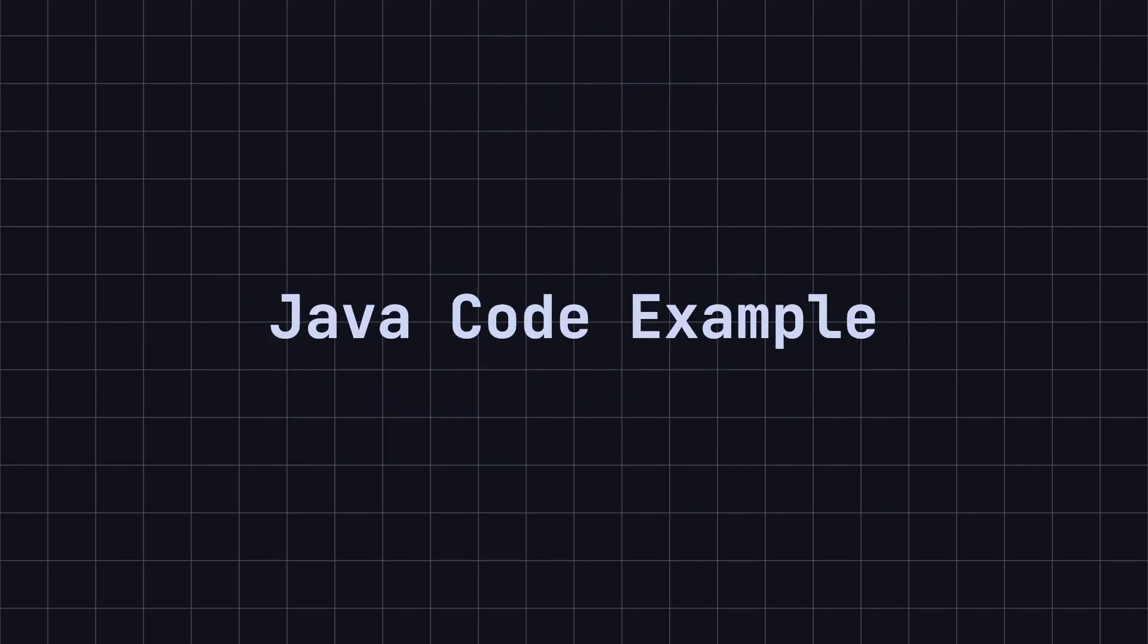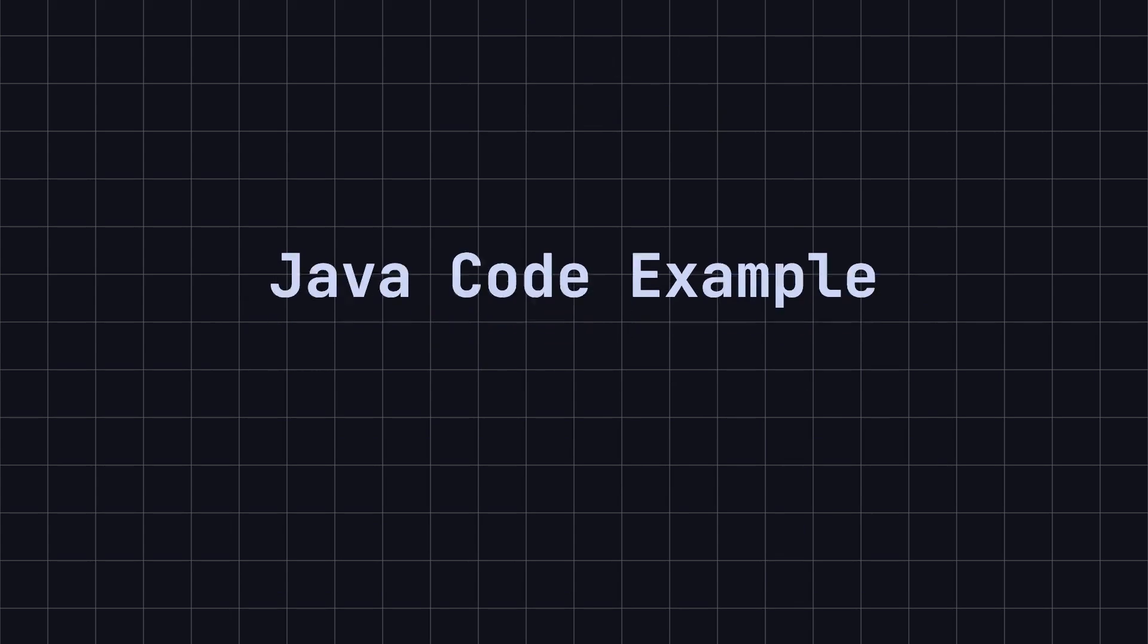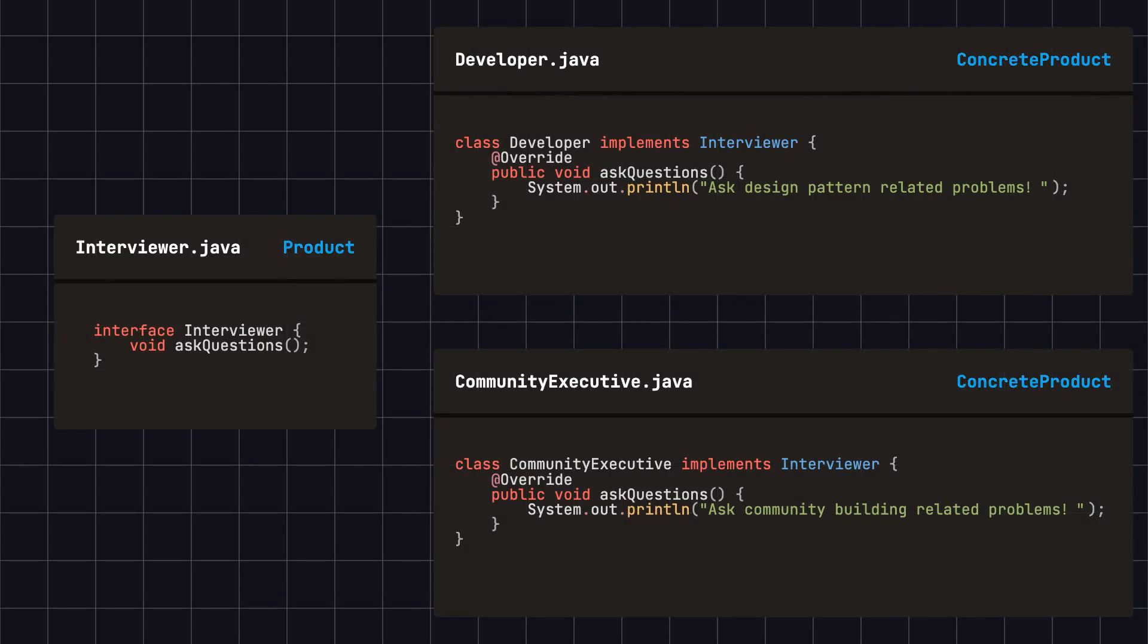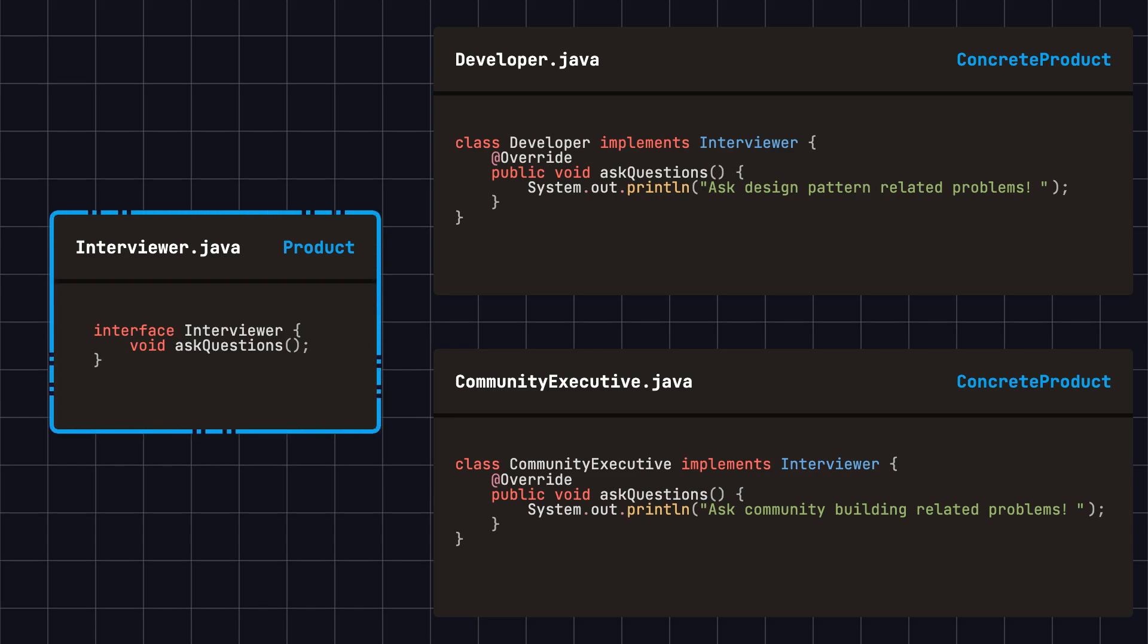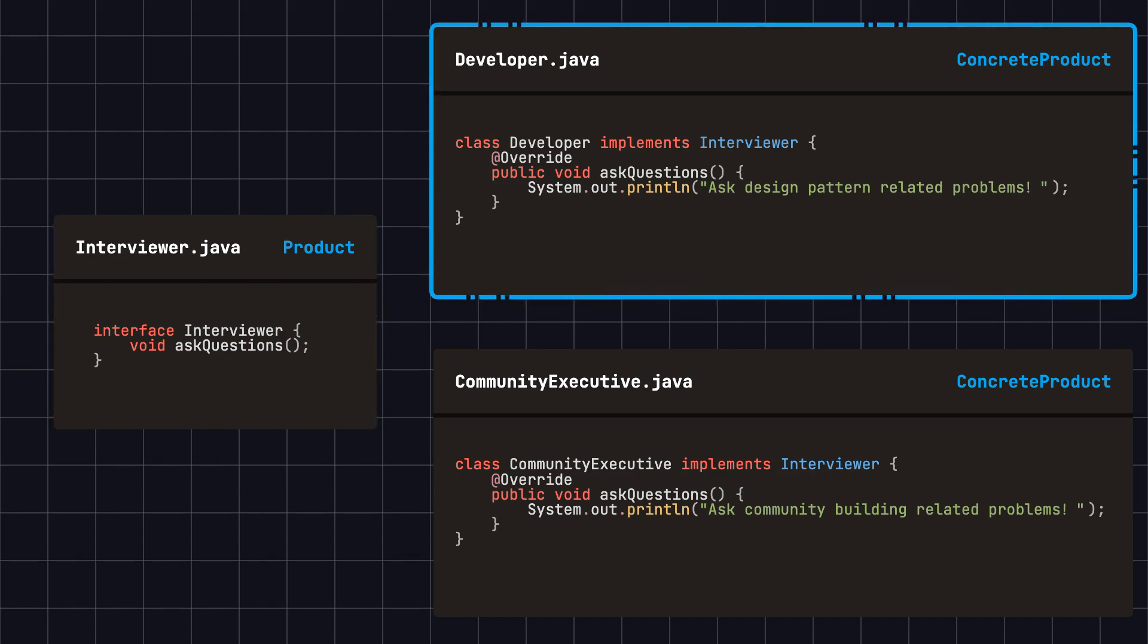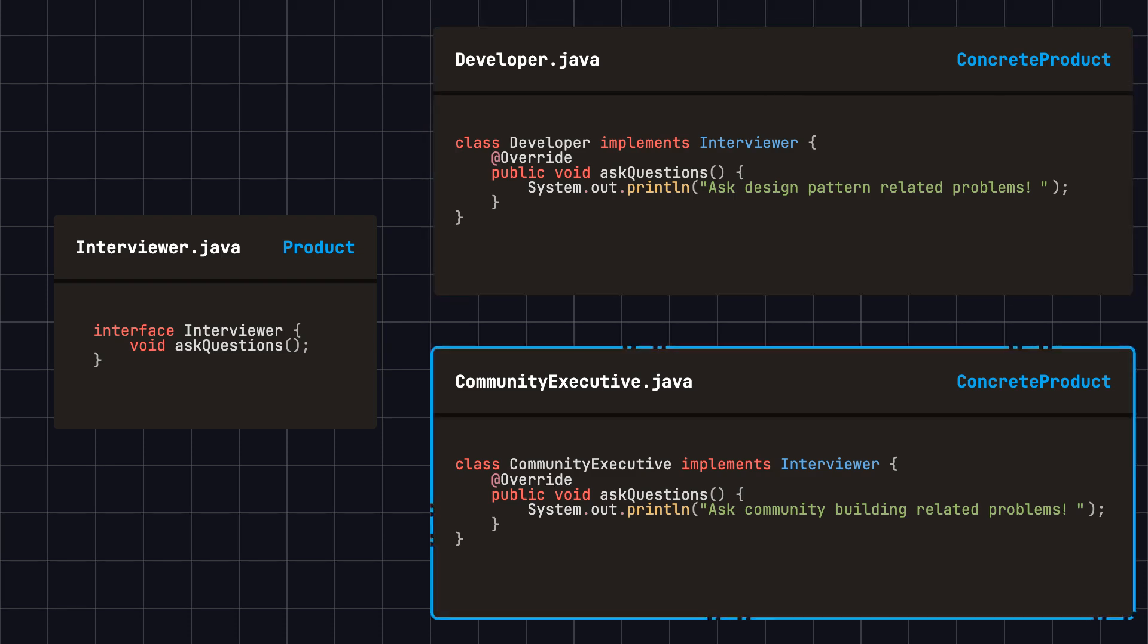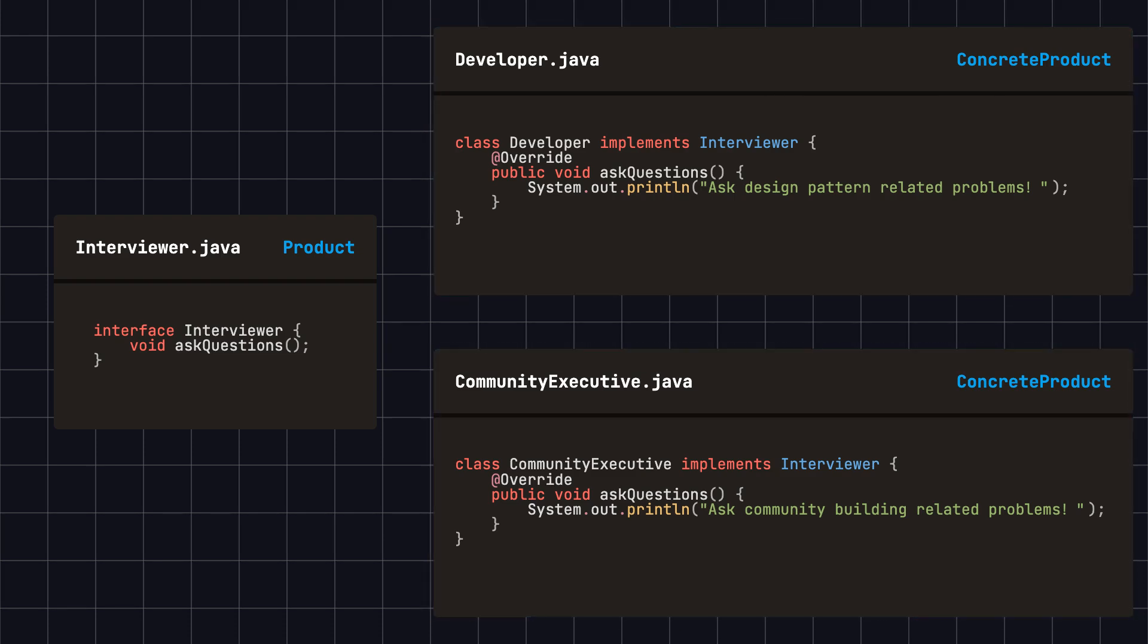To better understand this pattern, let's implement a factory method in Java using the hiring manager example. First, we define an interviewer interface and create two classes that implement this interface: a developer and a community executive. Here, interviewer is equivalent to the product in the factory method, and developer and community executive are the concrete products.